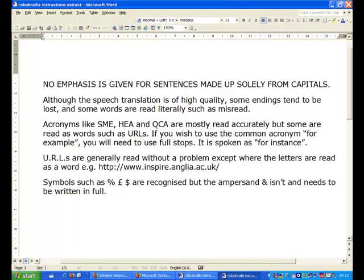URLs are generally read without a problem except where the letters are read as a word for instance, http colon slash slash www.inspire.anglia.ac.uk slash. Symbols such as percent and dollar are recognized but the ampersand isn't and needs to be written in full.